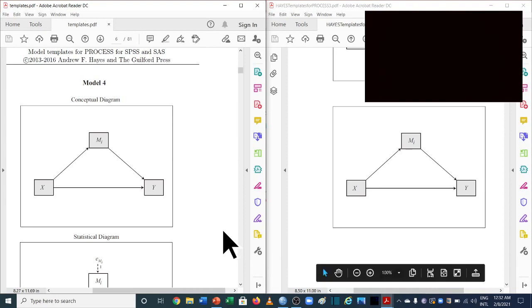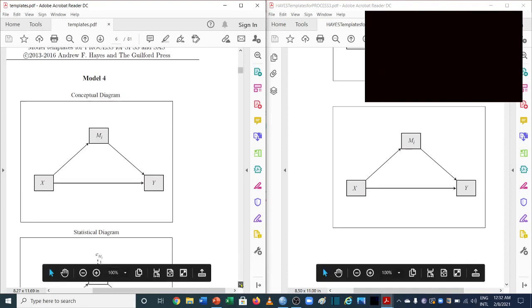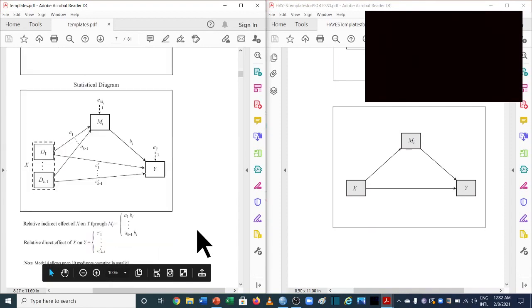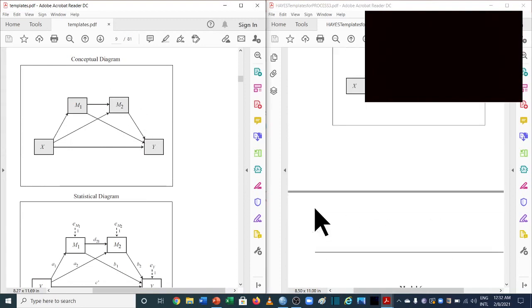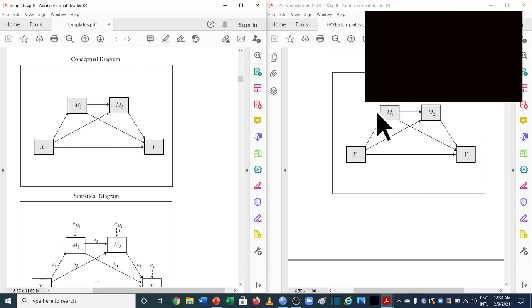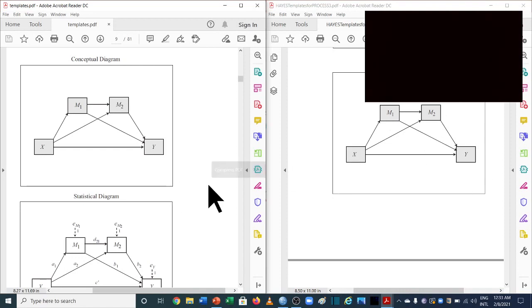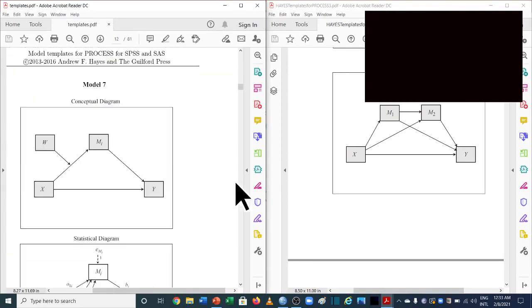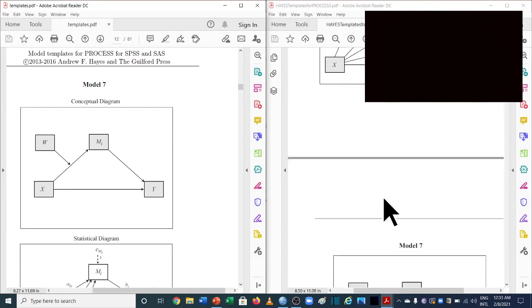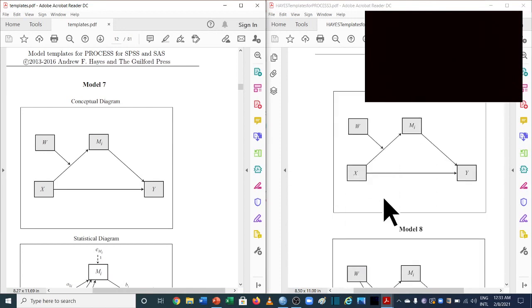Moving to model number 6, which is used for sequential mediation: in the previous version it was x, y, m1, and m2, and in the new version it is the same — x, y, m1, and m2. Now we need to see how they have changed model number 7. If you are not clear about what model 7 is, you can go back to part 1 where we discussed moderated mediation in detail.